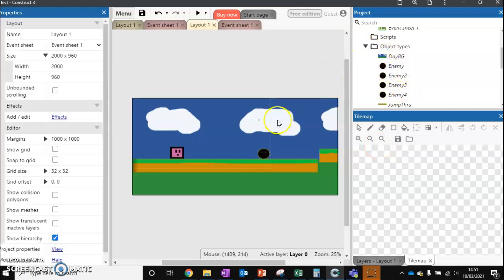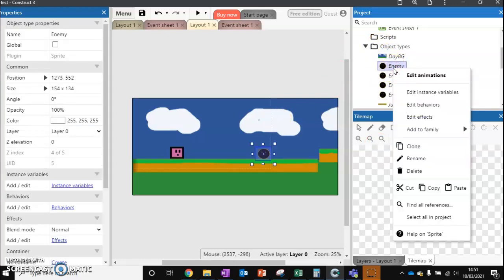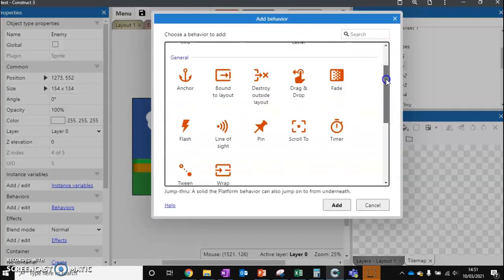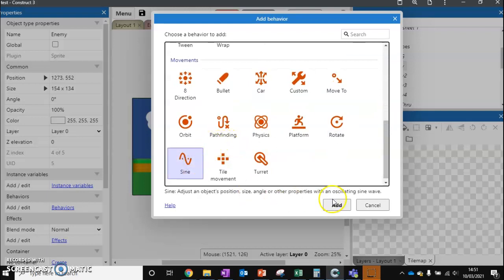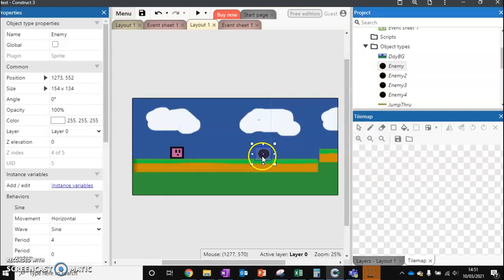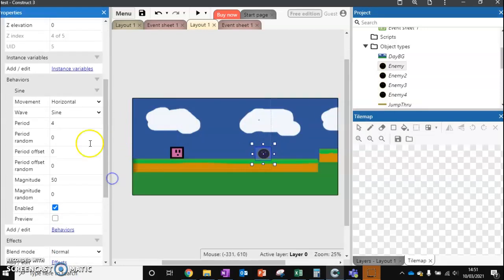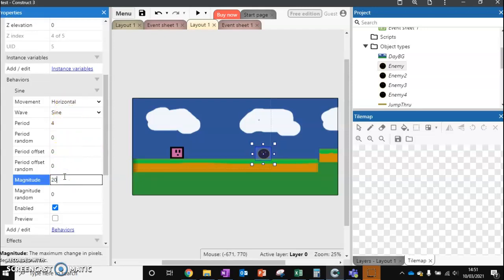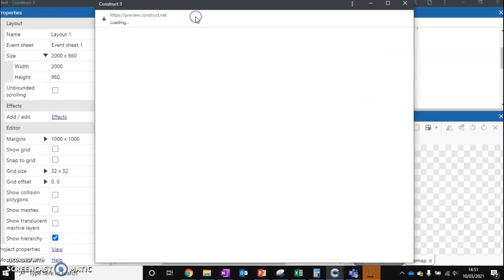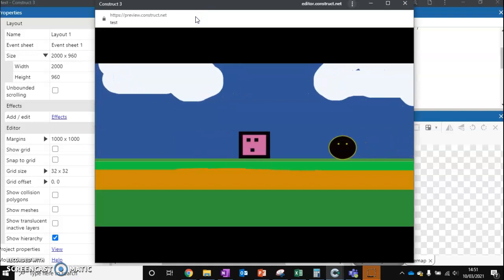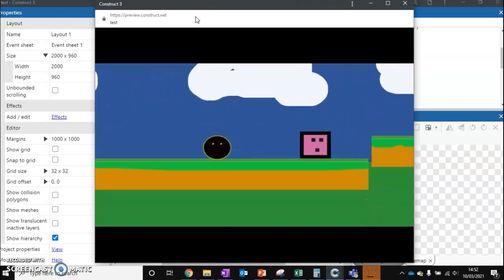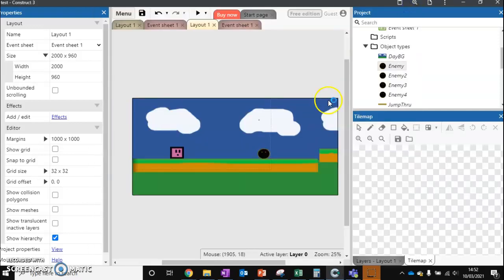Let's start with enemy number one. We're going to edit behaviors, add a new behavior, and add the sine behavior. Something we've used before, just moves backwards and forwards. We can scroll down and make it move horizontal, backwards and forwards, a period of four seconds, and cover 200 pixels. So this is our first enemy. It moves backwards and forwards, gives the player a bit of a challenge to try and get past.